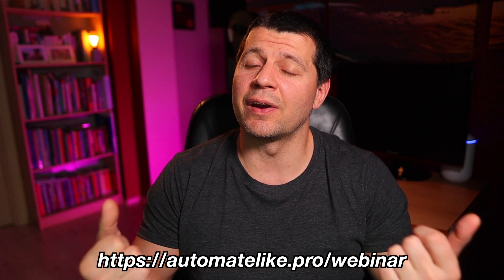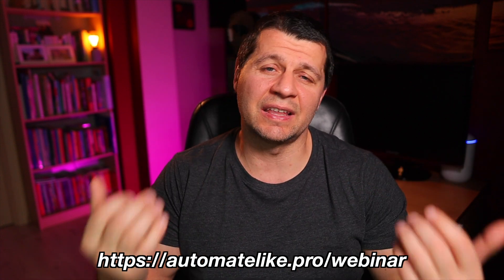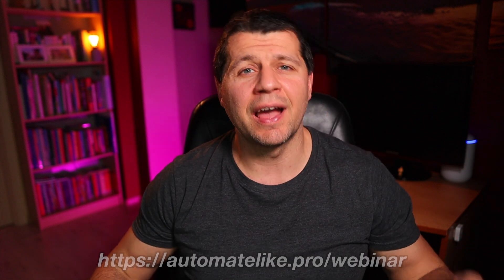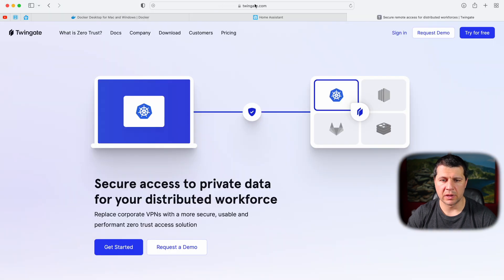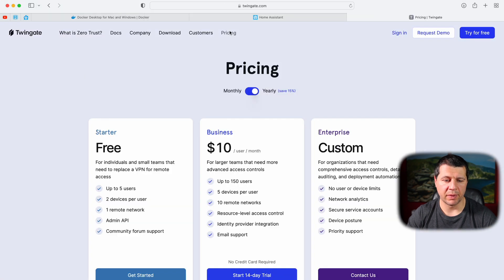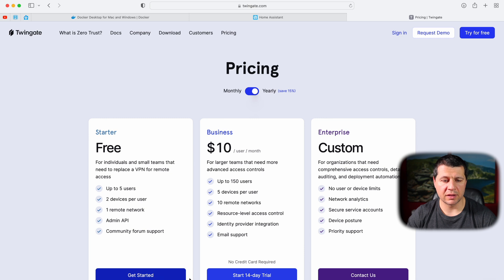Now that my Home Assistant in Docker — aka Home Assistant Container — is up and running, I want to have remote access to the installation from anywhere in a secure, modern, and elegant way. And here comes TwinGate. I'll open another tab, type twingate.com, select the Pricing menu, and select the Starter free plan.